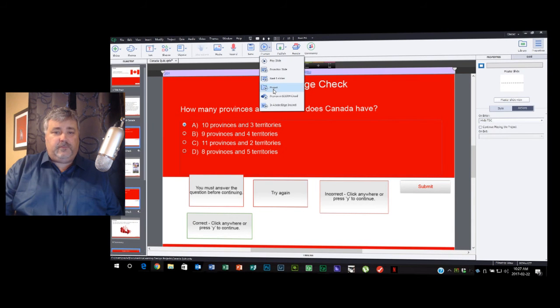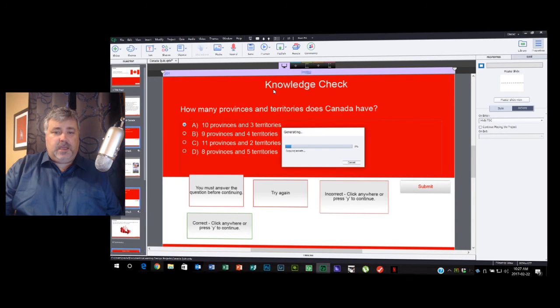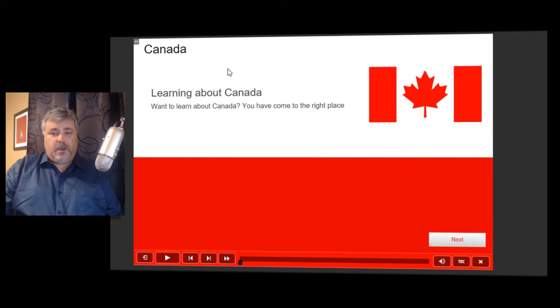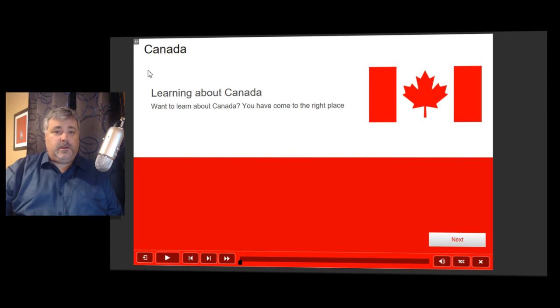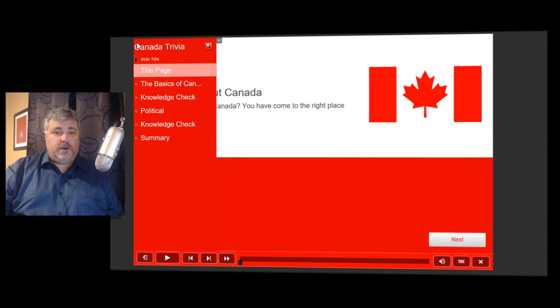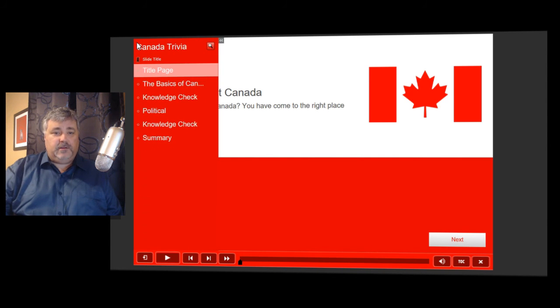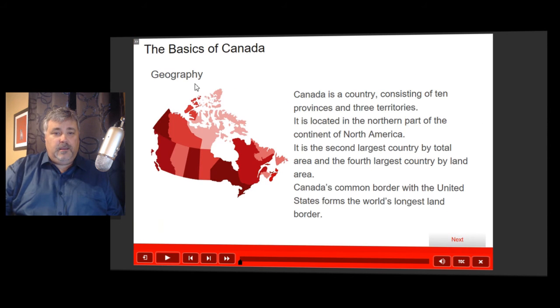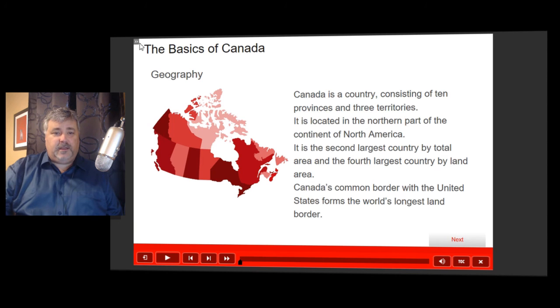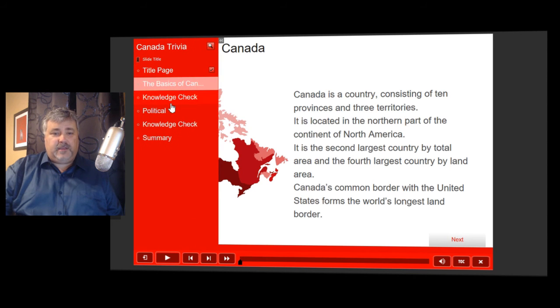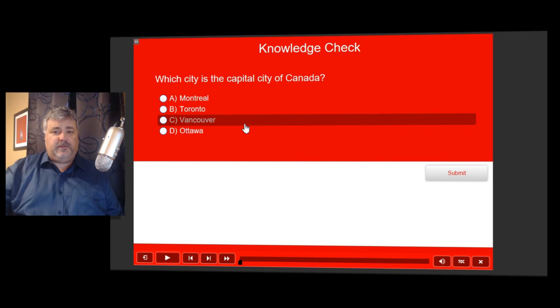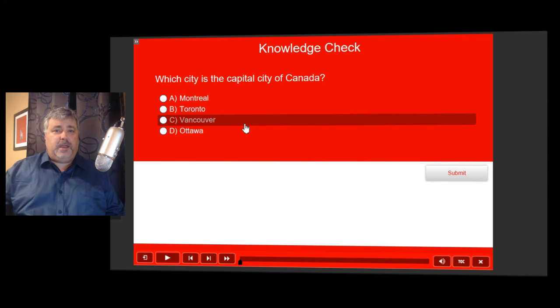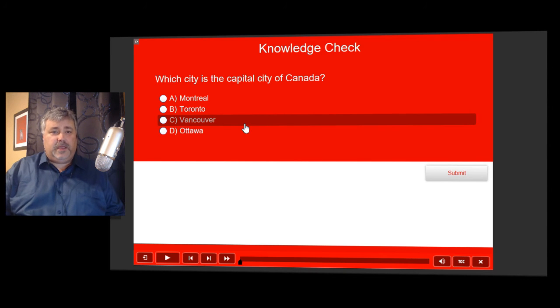Here we are with an updated version of the Learning About Canada e-learning project. We'll just open our table of contents and now I'll click on The Basics of Canada, and as you can see it automatically collapses my table of contents. It doesn't matter whether it's the next slide or later in the project, I'll be able to collapse the table of contents just by navigating to one of those other pages.